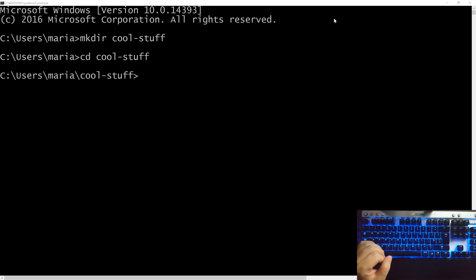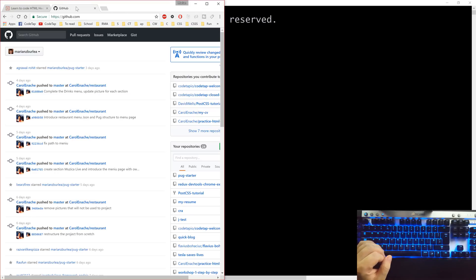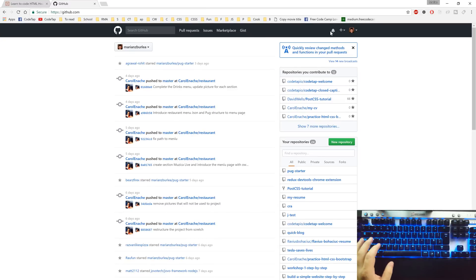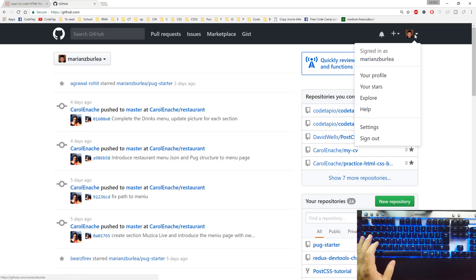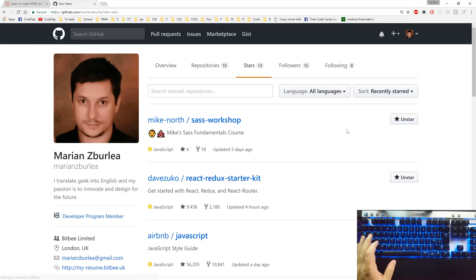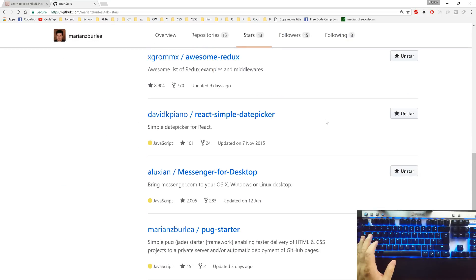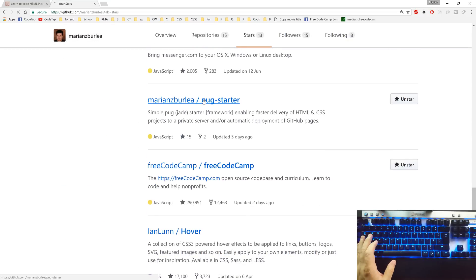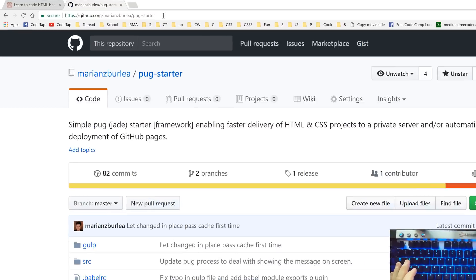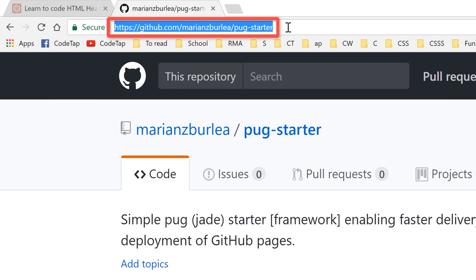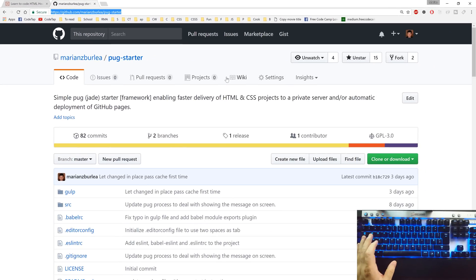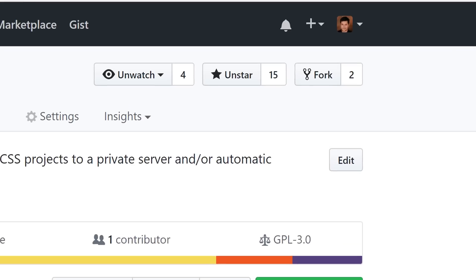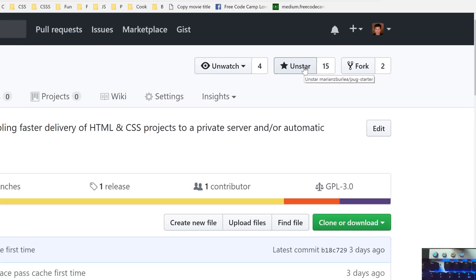Let's go back to our browser and navigate to github.com. I'll bump this up using ctrl plus a few times. Let's go on your profile and choose stars. Over here, look for packstarter and click on it. If you haven't got packstarter to your favorites, this is the address where you can find it. And once you're on the landing page, you can use the star button to add it to your favorites so it will be easily and quickly accessible later on.